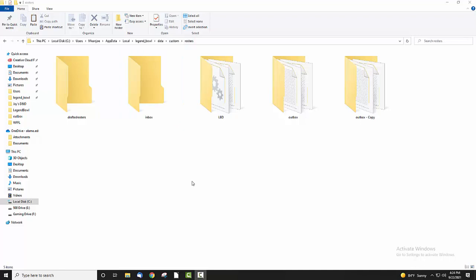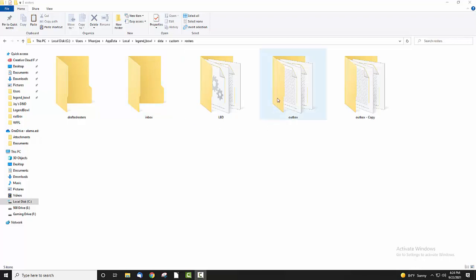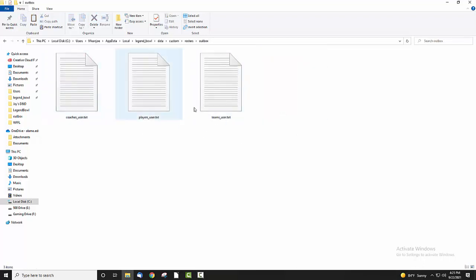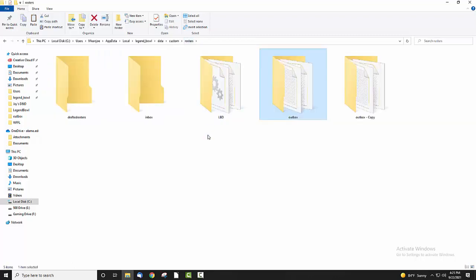In here there are a couple of big things you need to pay attention to. One is the outbox, where Legend Bowl will save things after it loads. Then there's an inbox where Legend Bowl will load new things into the game, and it will move stuff from the inbox into the outbox. So that's really important — in order to use the inbox, you need to make sure you have all three files available.